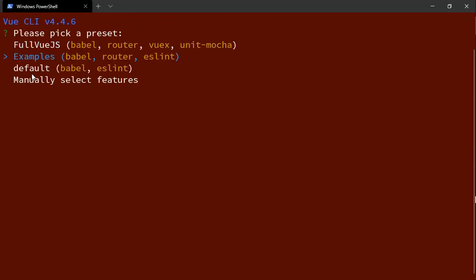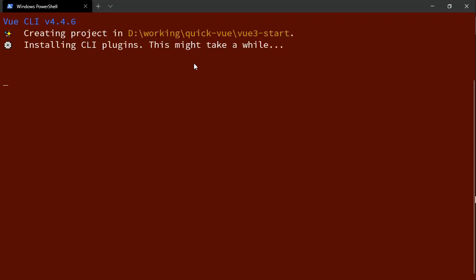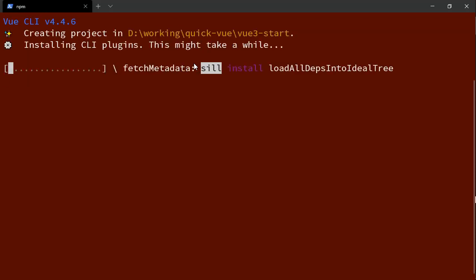I have a preset already created which is just babel, router, and eslint. You want to do the full Vue or you want to use TypeScript, all of that's going to be supported, but I'm just going to use this quick example version and let the CLI go ahead and install everything.